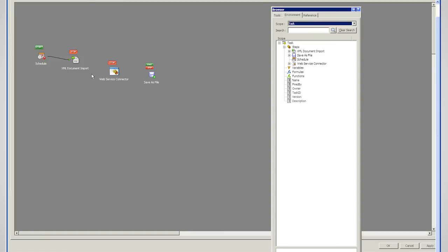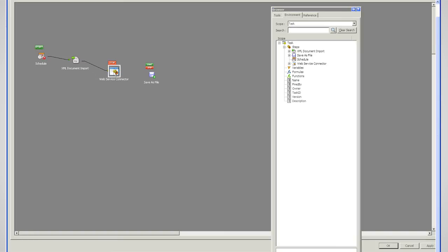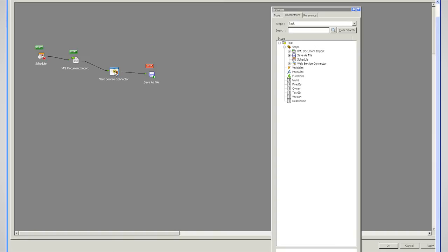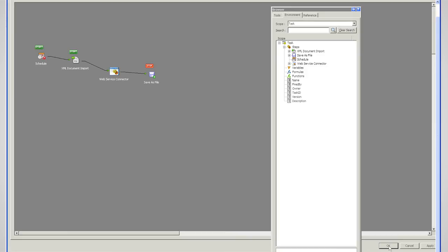And just join my steps up in the sequence that I want them to occur. And here I've got a save as file step, which is capturing the output from that web service. So when I send that data to the web service, it's going to respond with some data. And the data it responds with, in this particular case, would be the customer numbers that it's created, because the customer numbers are automatically generated in AX. So if I just say OK to that, that's that task completed.